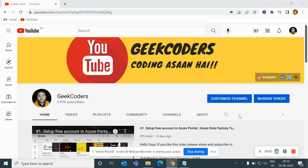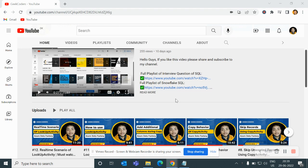Hey hello guys, welcome back to my channel. My name is Sarah Pijapati and in this video I will be talking about one of the questions asked by one of the subscribers. I would like to introduce my channel, Geek Coders, where I upload videos on Azure Data Factory, Azure Databricks, SQL, Python, and so on. If you like my content, subscribe and share with your friends so that everyone will get benefited.